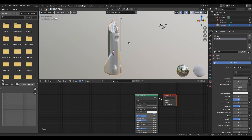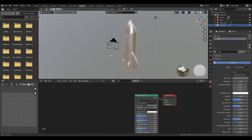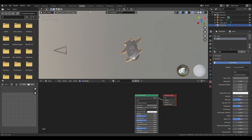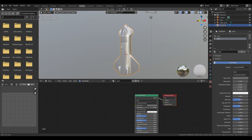Hello everyone and welcome to this Blender tutorial. Today I'll be showing you guys how to make the SpaceX Starship. So let's start off.